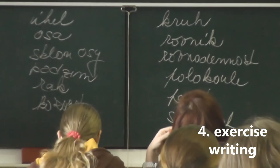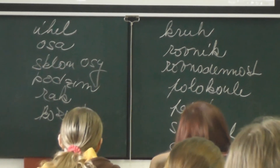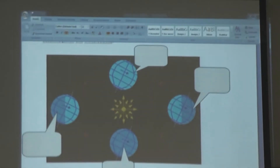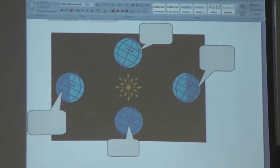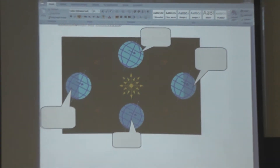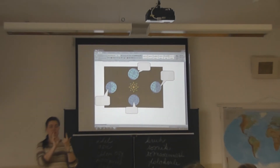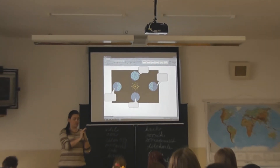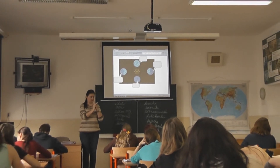Now number four — that exercise is also in the worksheet. You can see a picture with four bubbles, and you have to match the bubbles with four expressions: spring equinox, autumn equinox, summer solstice, and winter solstice.